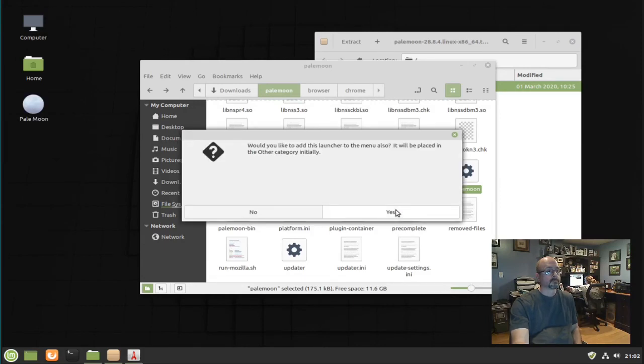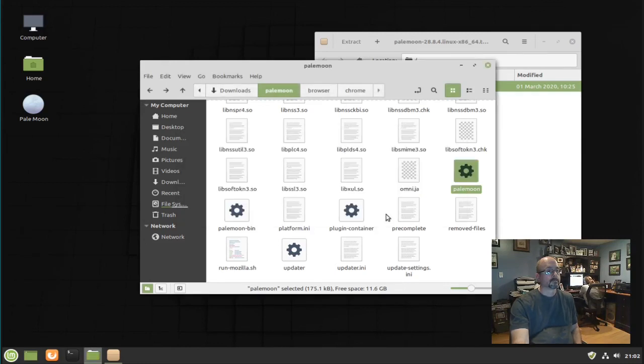You can add this to the menu by clicking yes. That didn't work for me, maybe you'll have better luck.